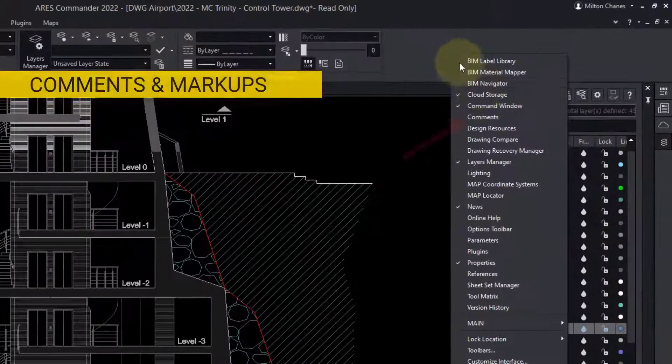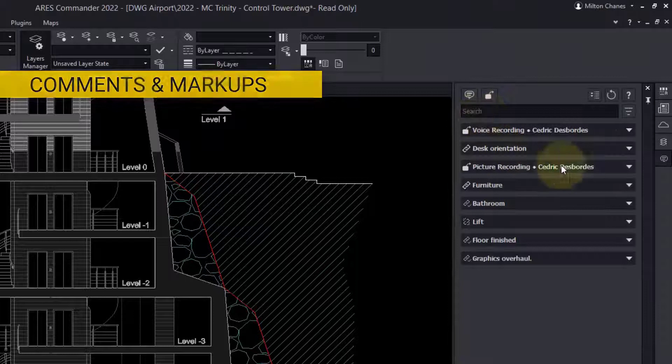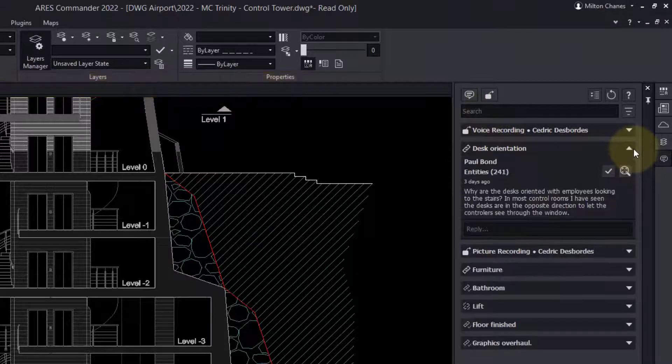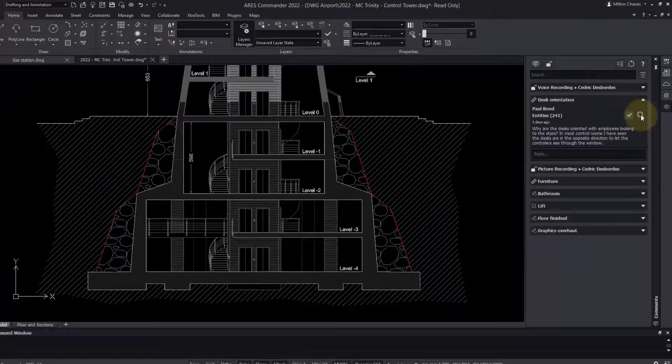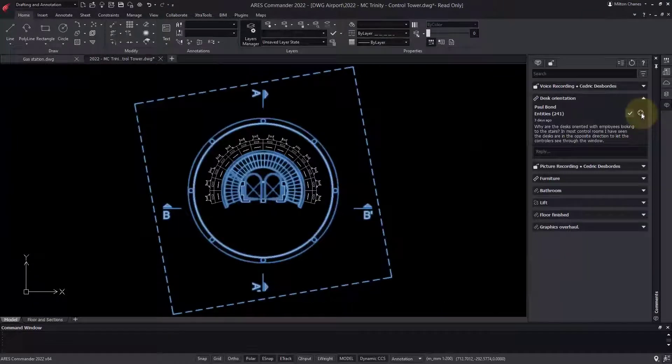In the Commenting palette, I can find the comment left by my customer, and even zoom to the related entities to better understand the context.